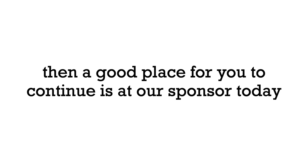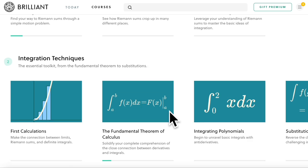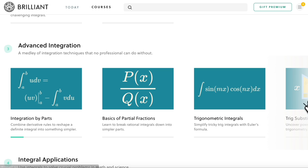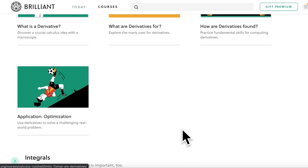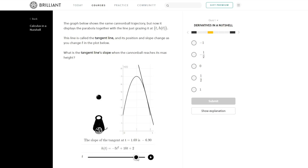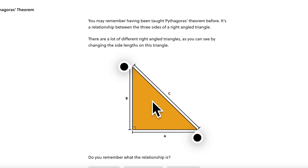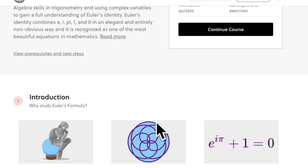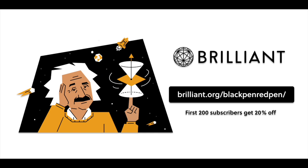If you want to learn more calculus, a great place to continue is our sponsor Brilliant. They have an integral calculus course covering all integration techniques such as integration by parts and various substitutions. Brilliant keeps you engaged with storytelling and animations, and has over 60 interactive courses in math and science ranging from beginner to advanced. Use the link brilliant.org slash black pen red pen for 20% off.